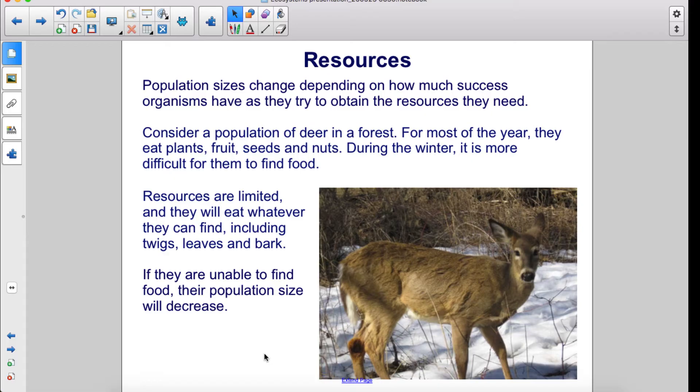Resources are limited and they will eat whatever they can find including twigs, leaves, and bark. If they are unable to find food, their population size will decrease.